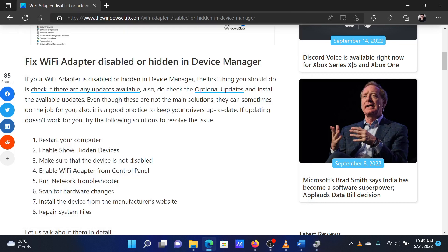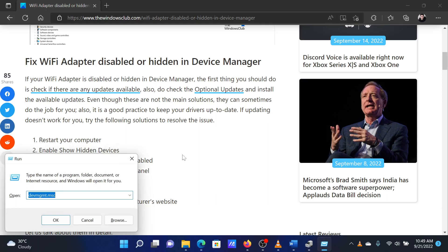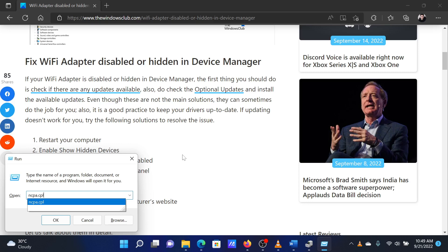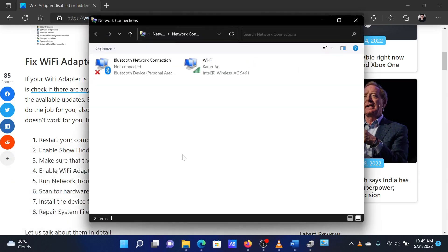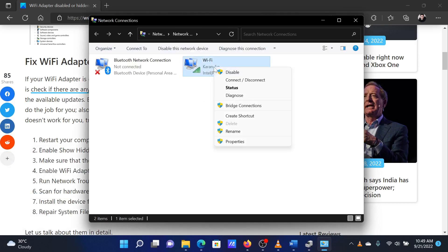The third solution is to enable the adapter from Network Connection Settings. Press the Windows key and the R button together to open the Run window. In the Run window, type the command ncpa.cpl and hit Enter to open the Network Connections window. Right-click on your network adapter and select Enable.